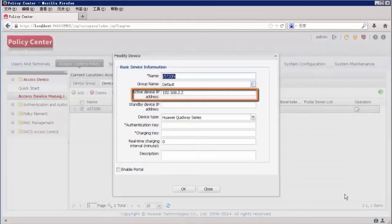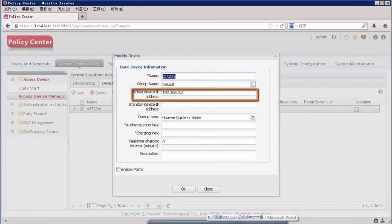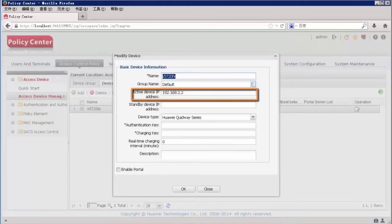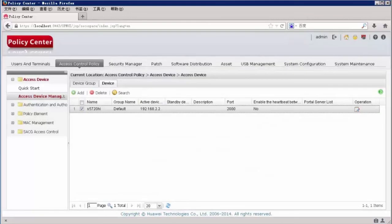The device's IP address is 192.168.2.2. If you want to change the passwords, enter each new password and click OK. If you do not want to change the passwords, click Close.